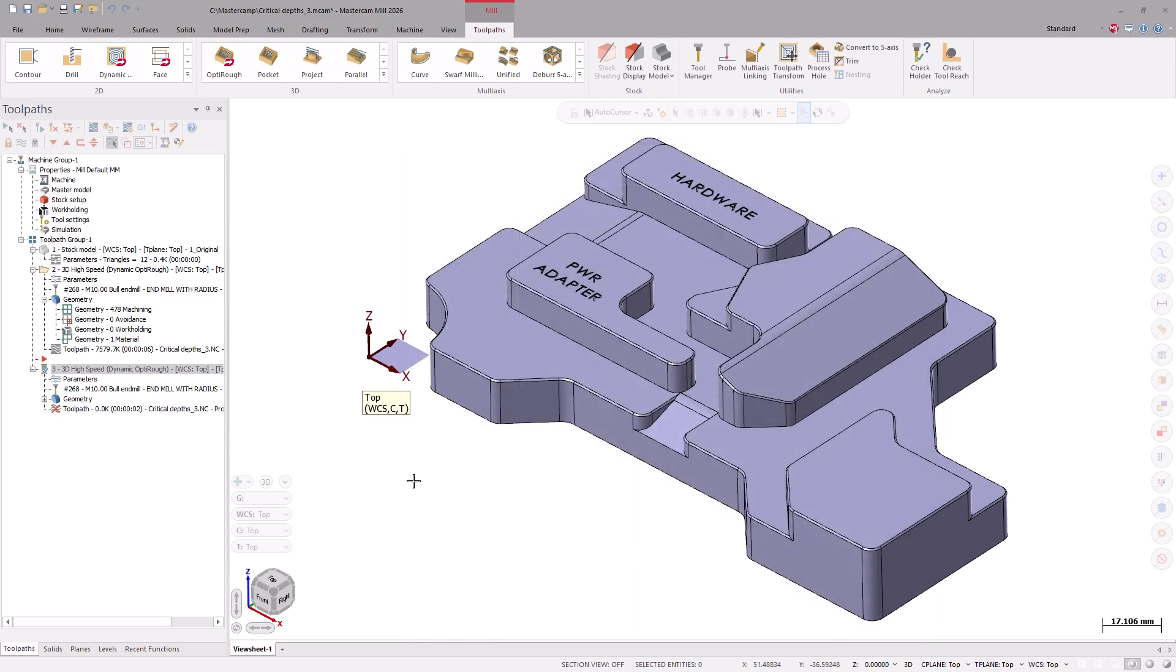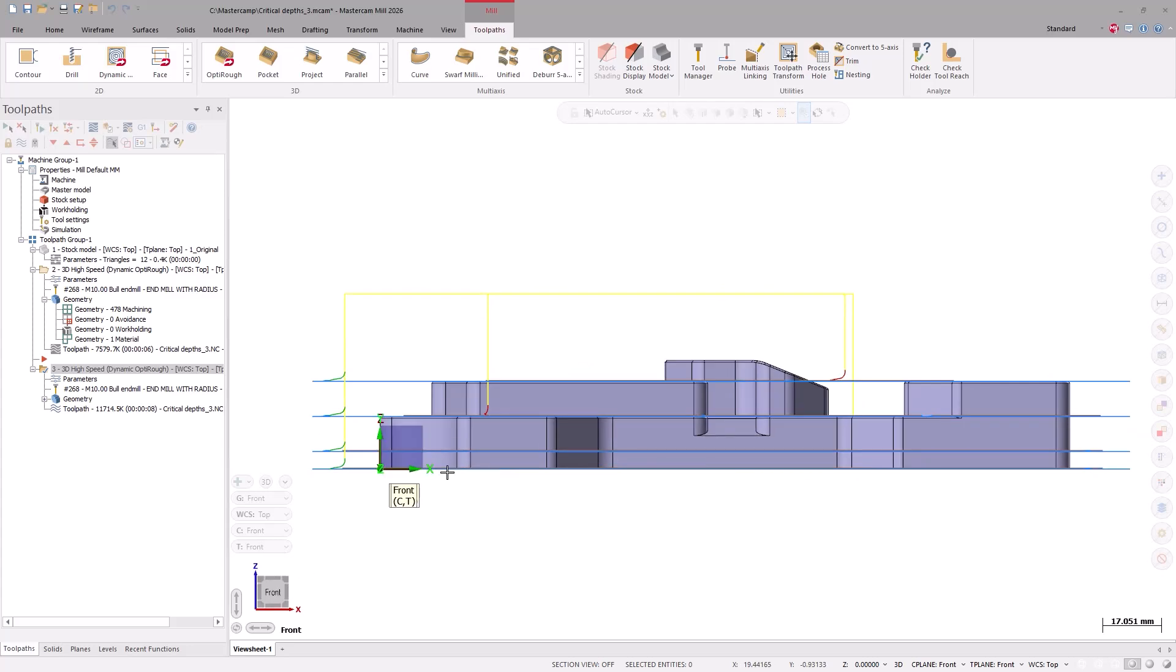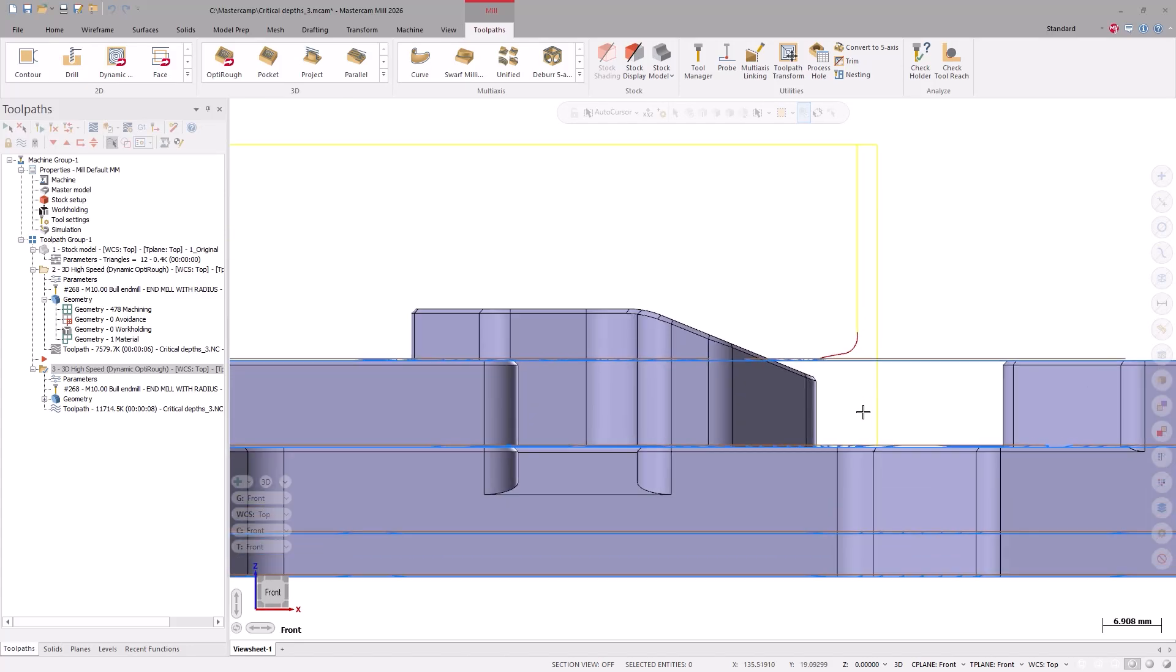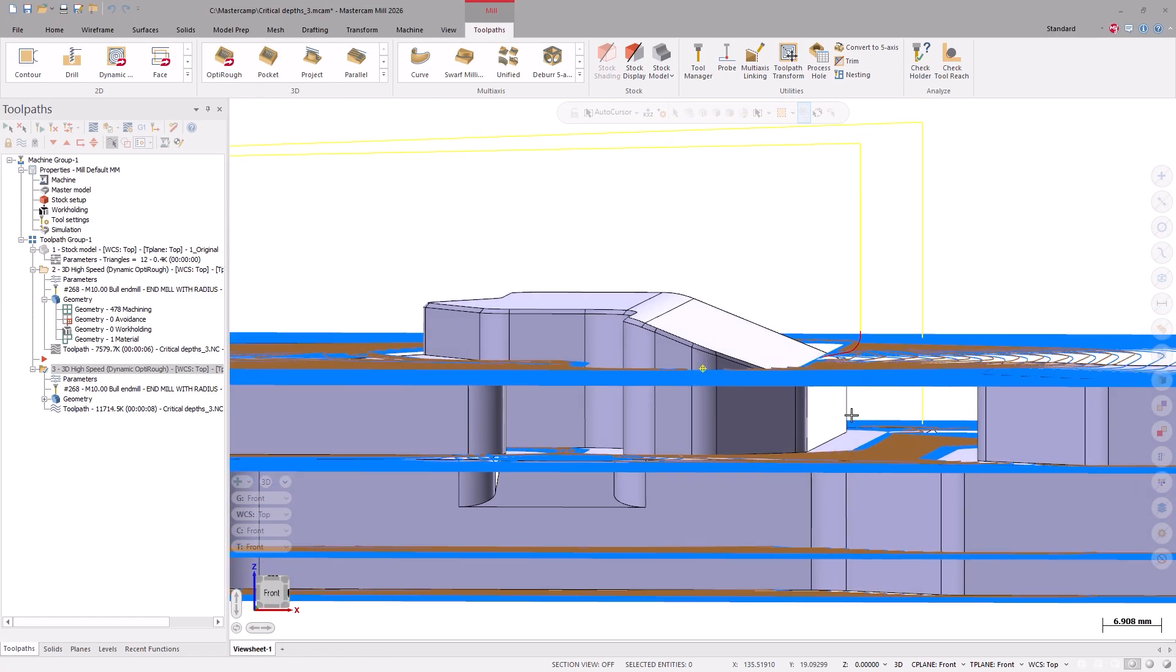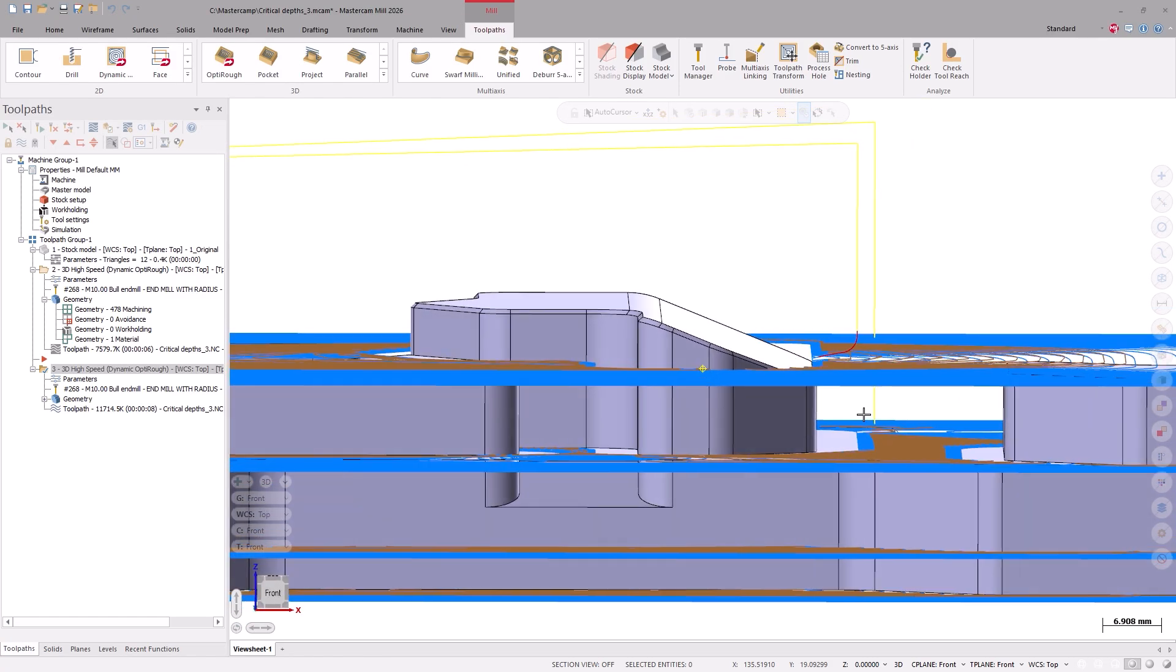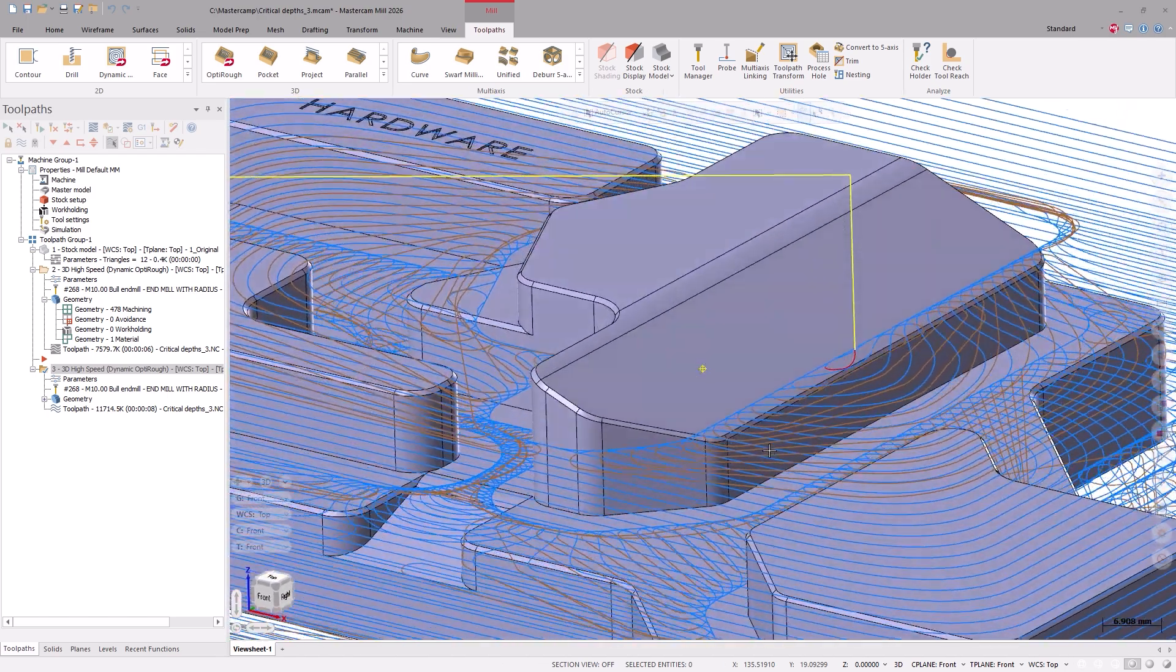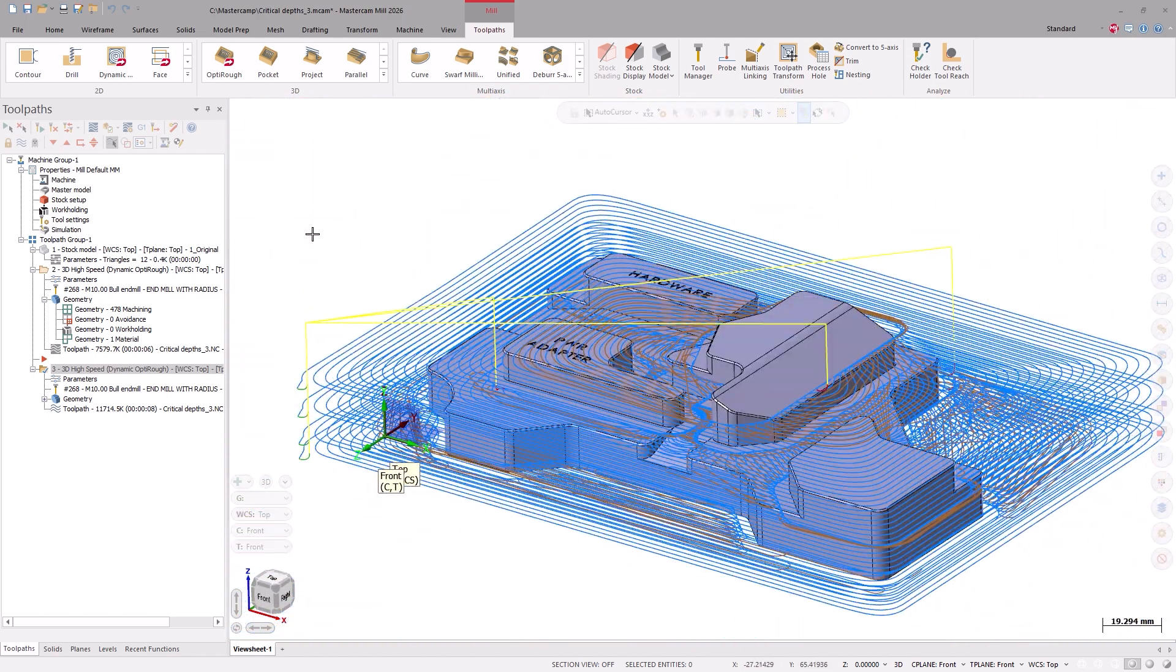If we take a look at our new toolpath from the front, we now see that those flats are included as depth cuts during our roughing operation. This can save us time as we no longer need to create an additional operation specifically addressing this geometry.